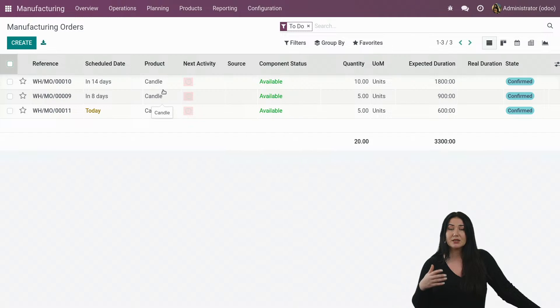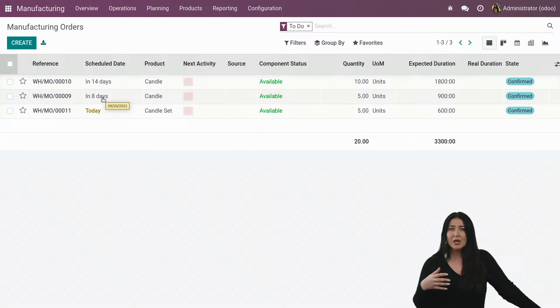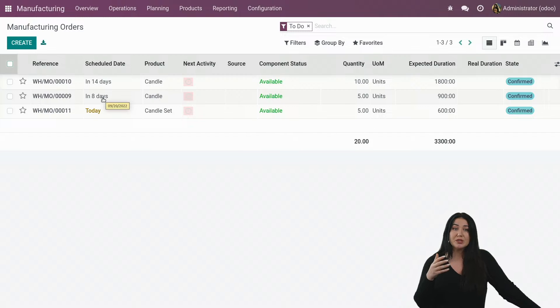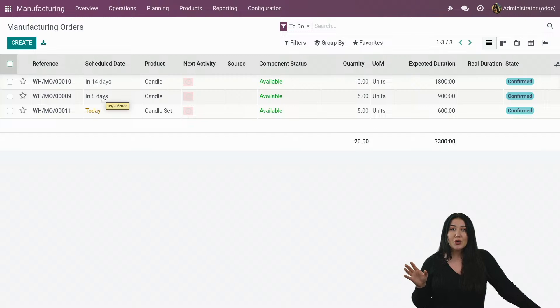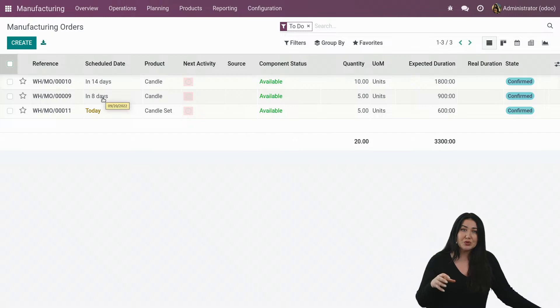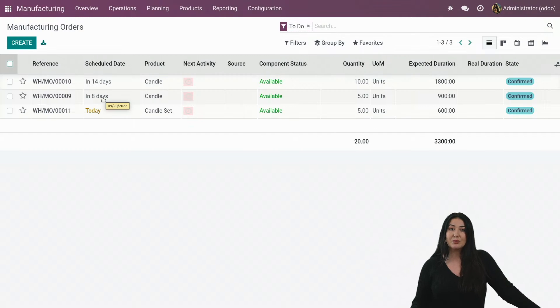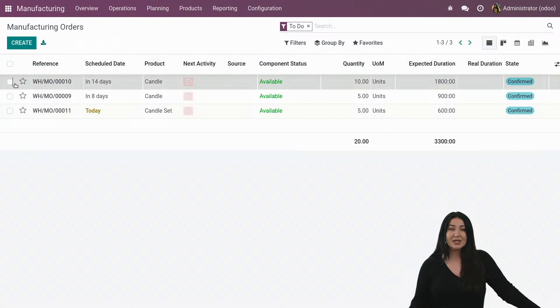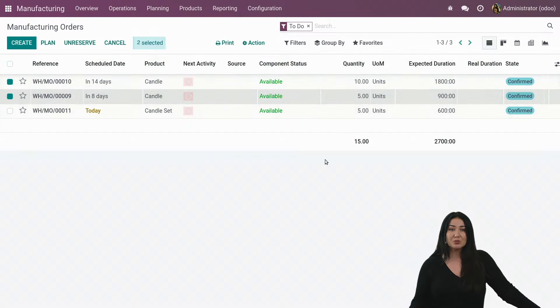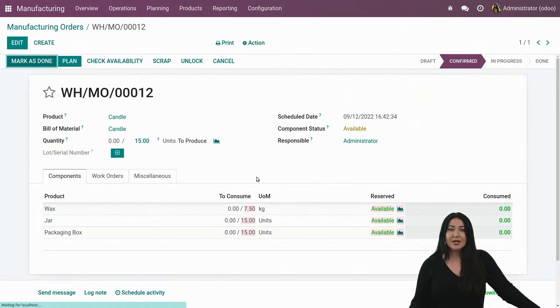But what you could do is merge the exact same production orders. In my case, let's say I have one that is scheduled for eight days, the other one in 14. And today, like in eight days, I know that actually I didn't plan on, but I have a production line that is now available. And before it wasn't. So it allows me to actually produce more on the same day rather than splitting it up in two different days. So what can I do? Easily adapt my planning. I just select my two production orders, click on action, and I merge them.